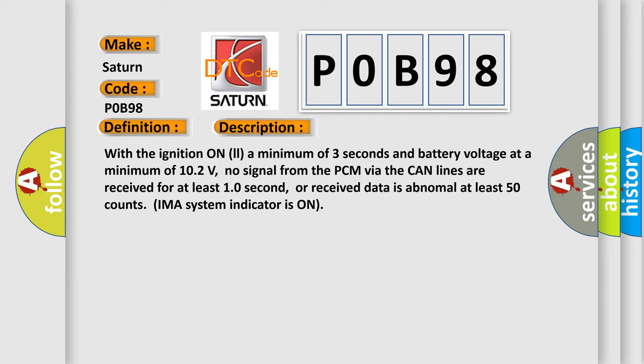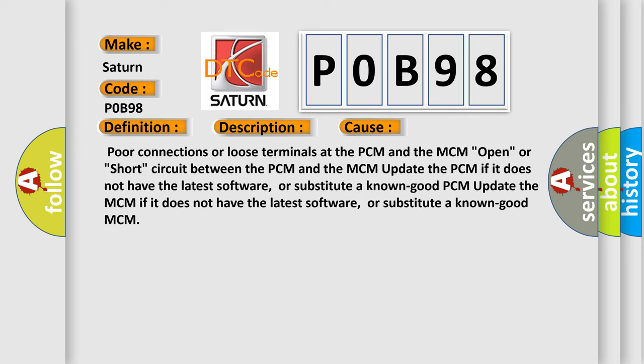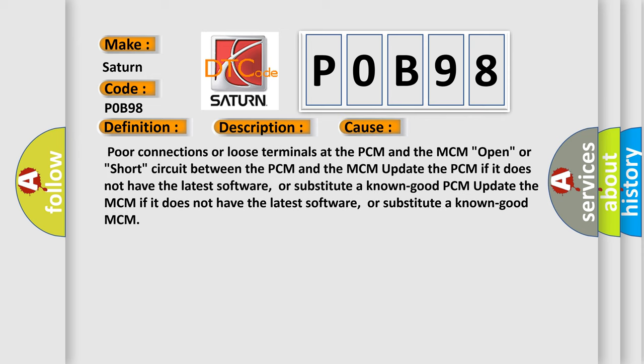This diagnostic error occurs most often in these cases: poor connections or loose terminals at the PCM and the MCM, open or short circuit between the PCM and the MCM. Update the PCM if it does not have the latest software, or substitute a known good PCM. Update the MCM if it does not have the latest software, or substitute a known good MCM.